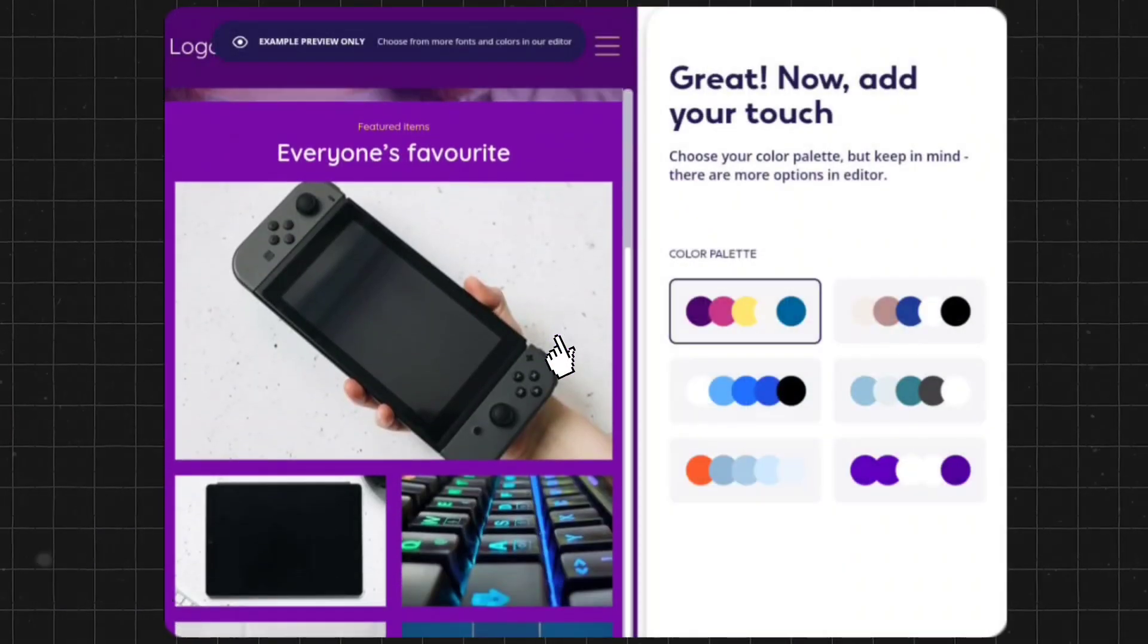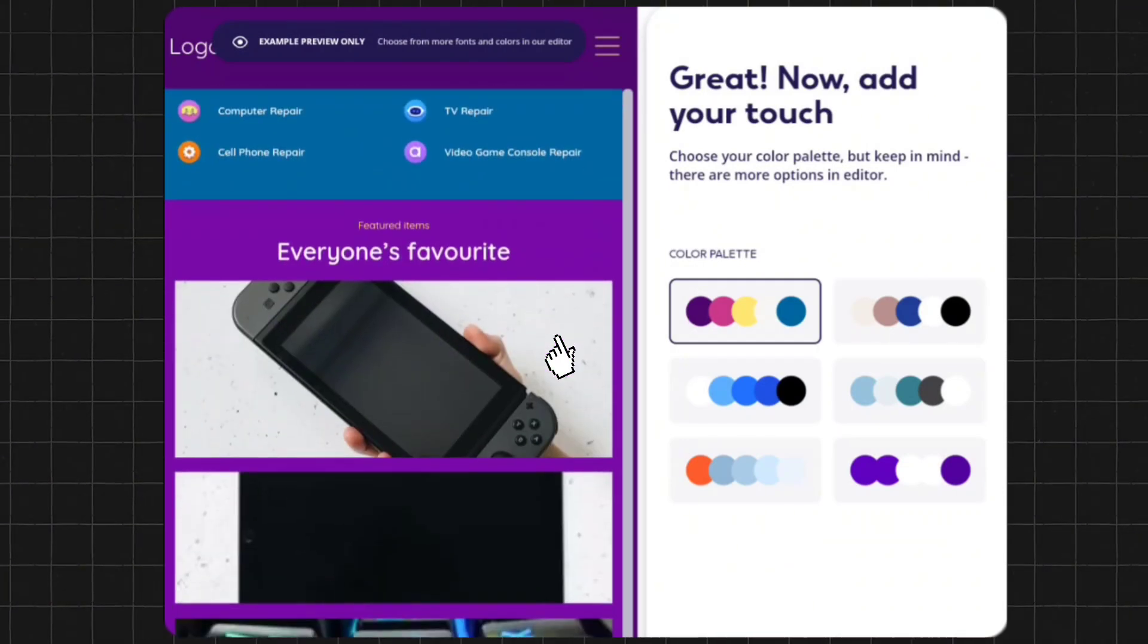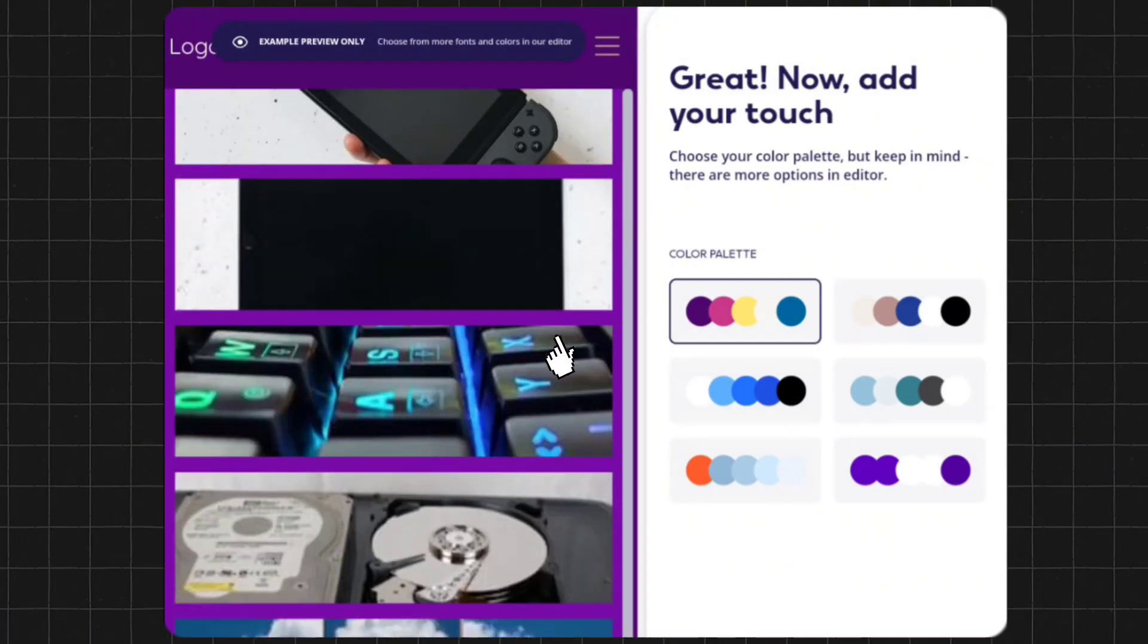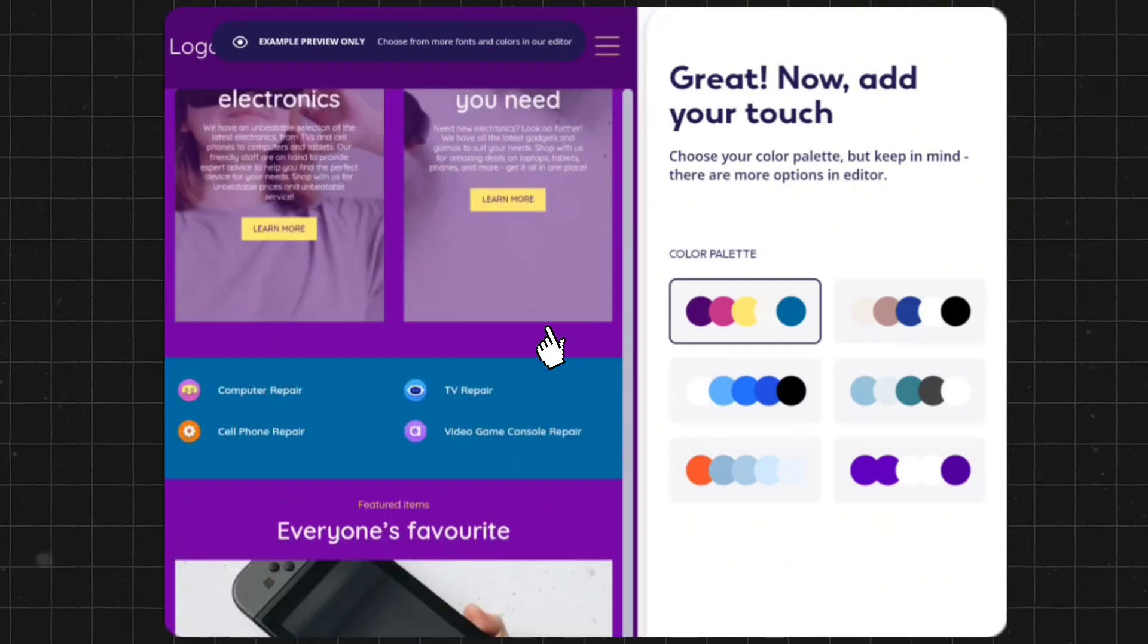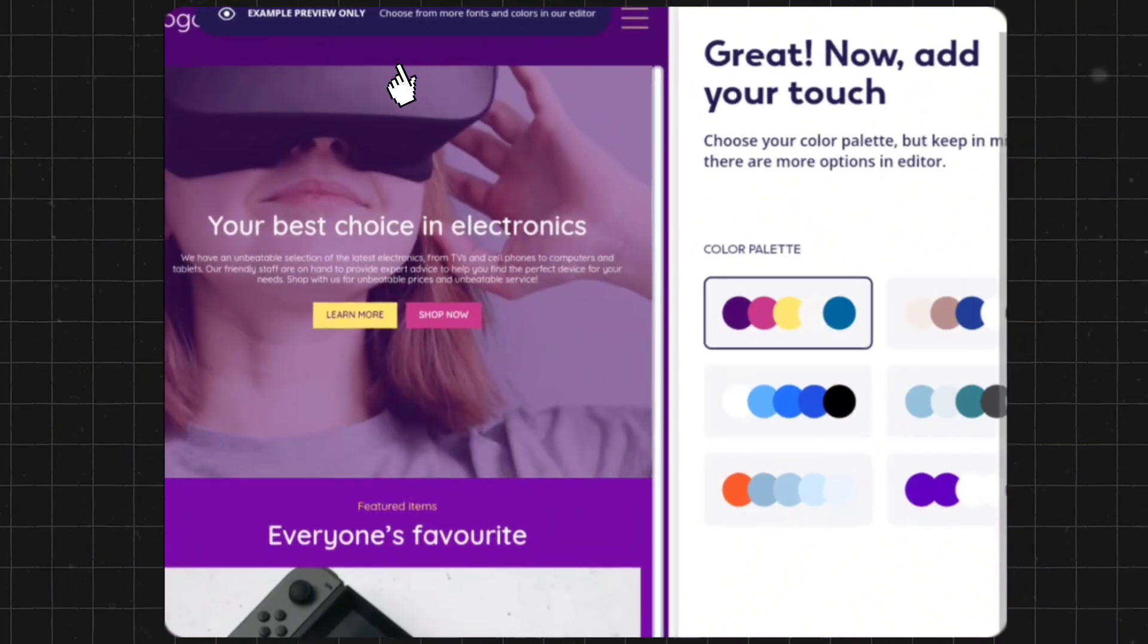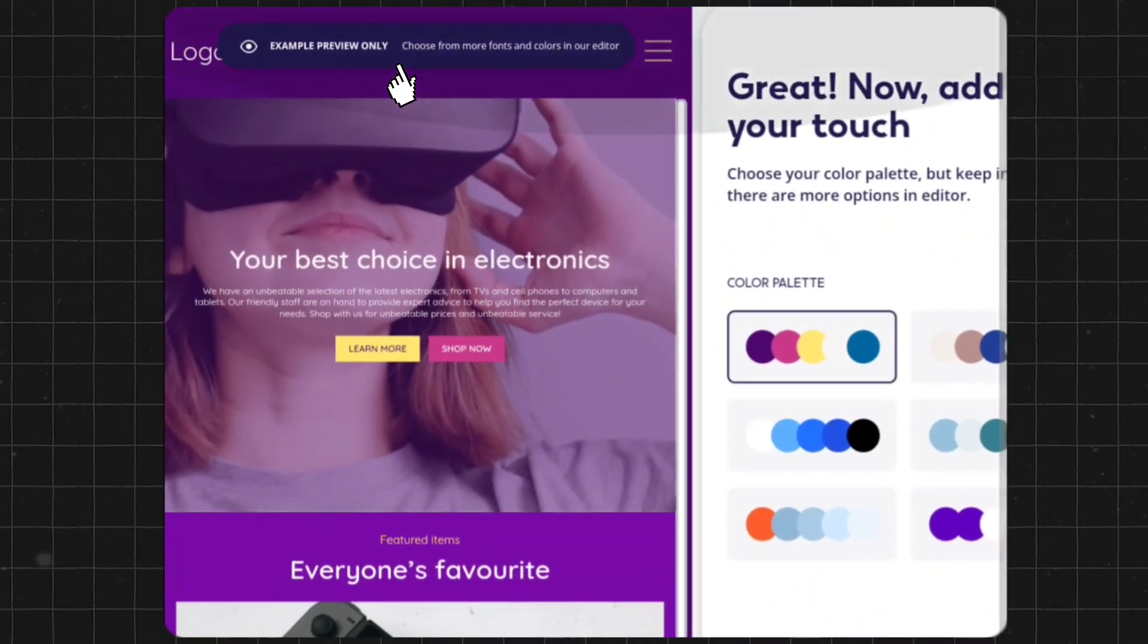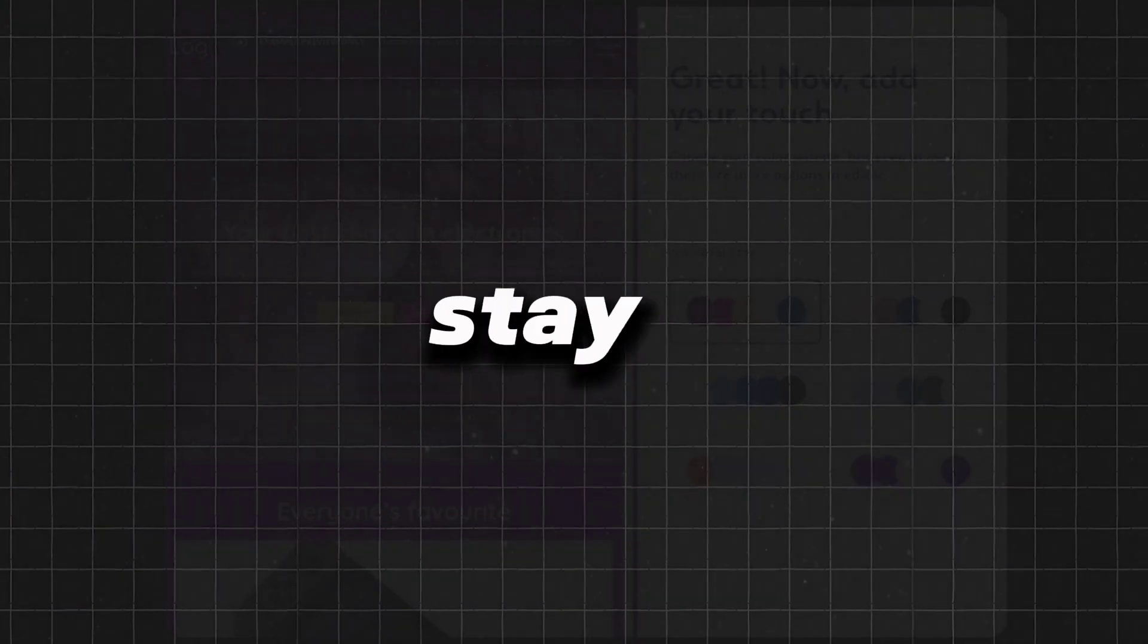When you see this page, you might think our website is now created, but it's not at all. You can see it's written here that it's just an example preview only. This page is just a preview. There's still a lot more to edit. So stay tuned.